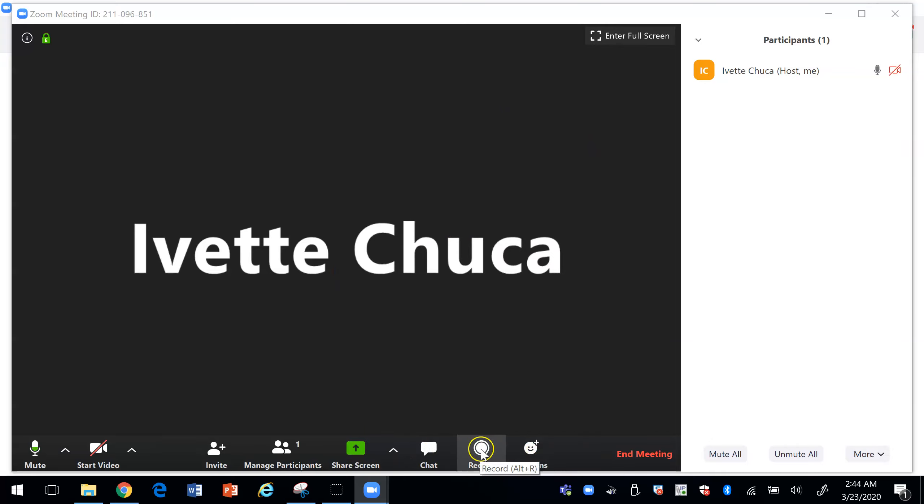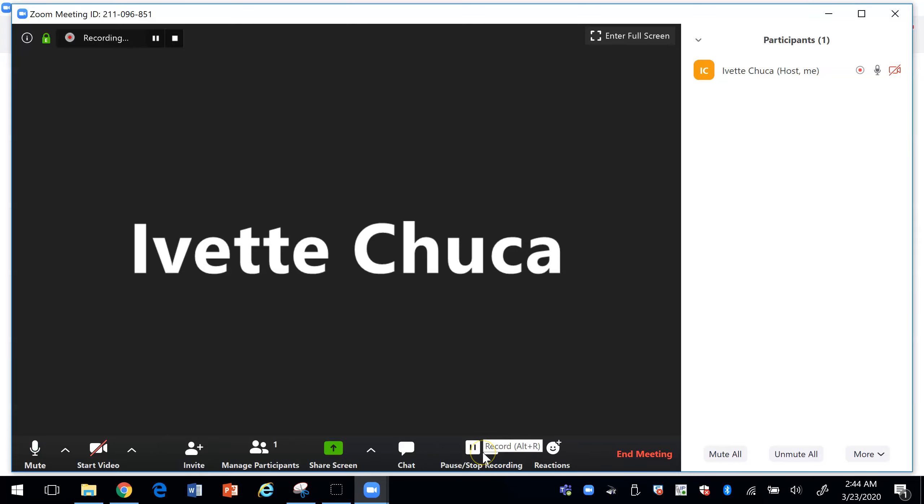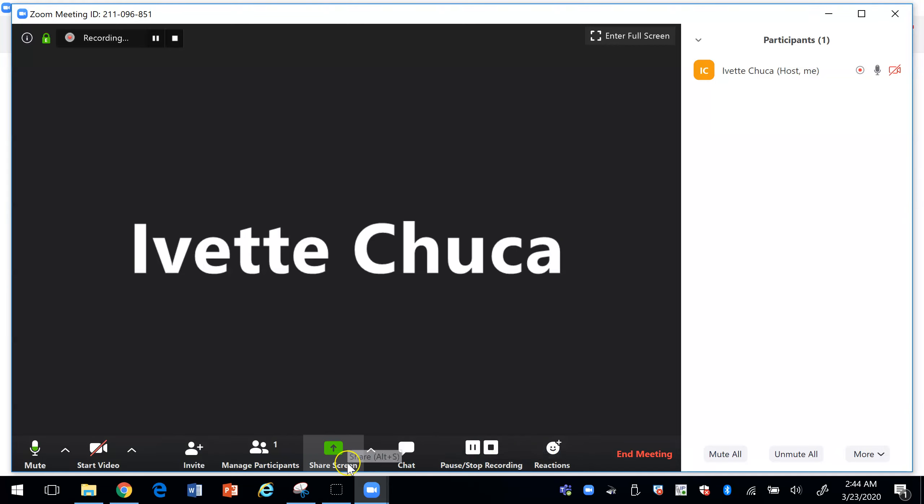Always before you start your Zoom session you need to make sure that you press the record button because if you don't press the record button then it's not going to record anything.